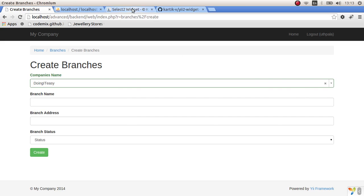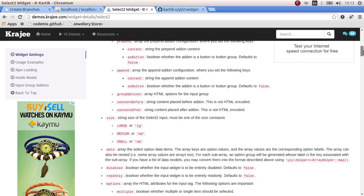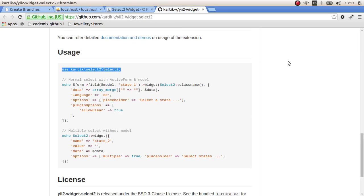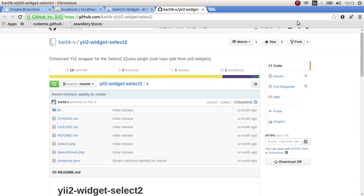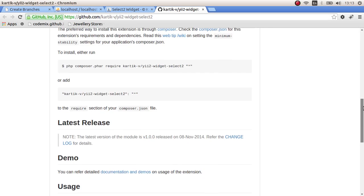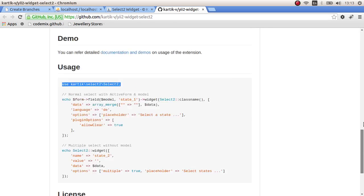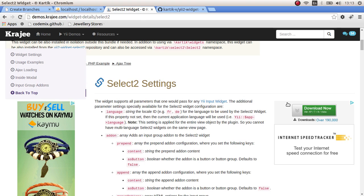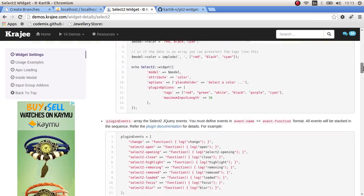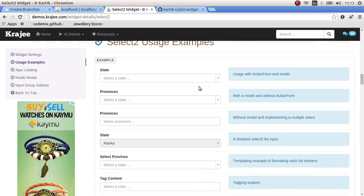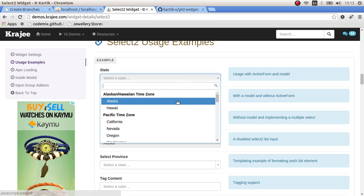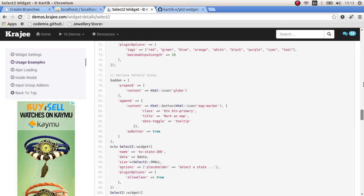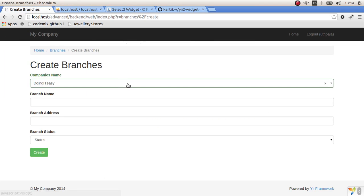That's a simple lesson on how to implement select2 widget created by Kartik V. You can read about it, you can do a lot more things with it. There is a demo page as well on the options that you can do. So go to the demo on Kartik widget details select2. I'll put this link down below in the description section if you want.